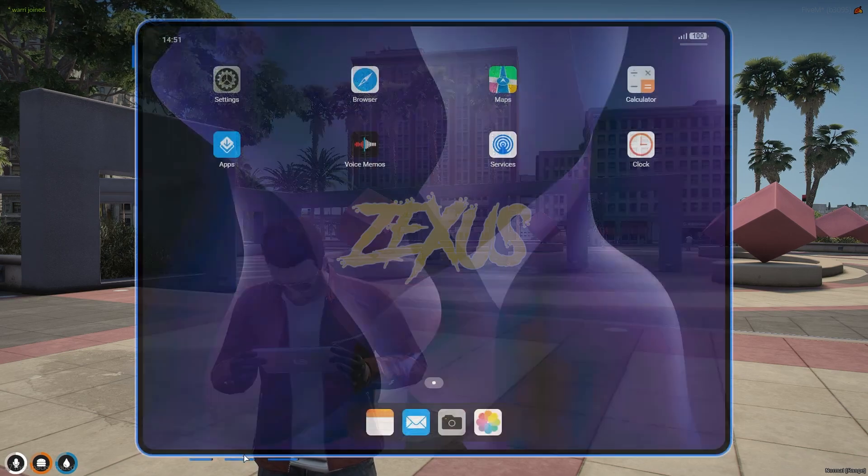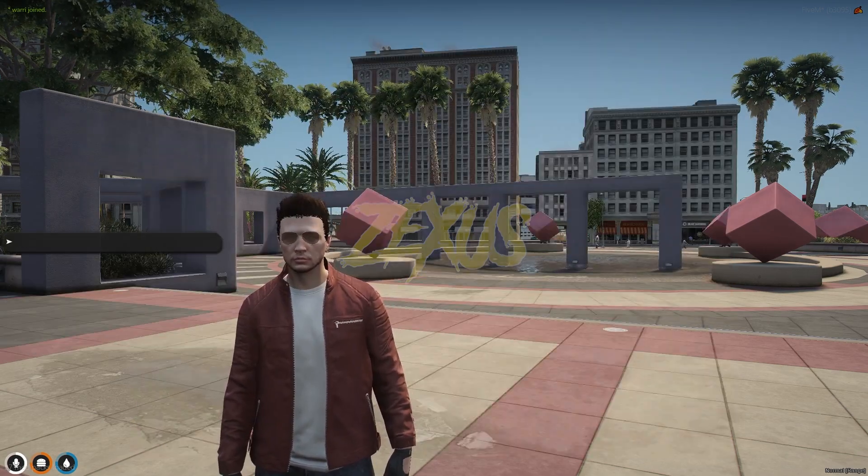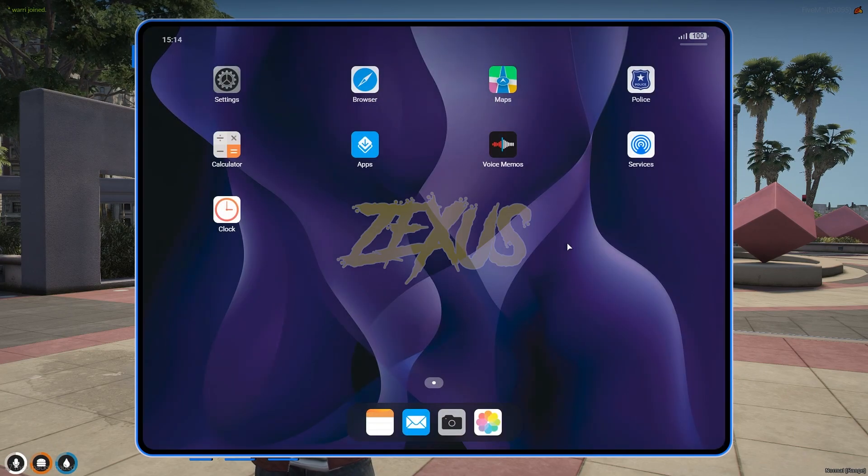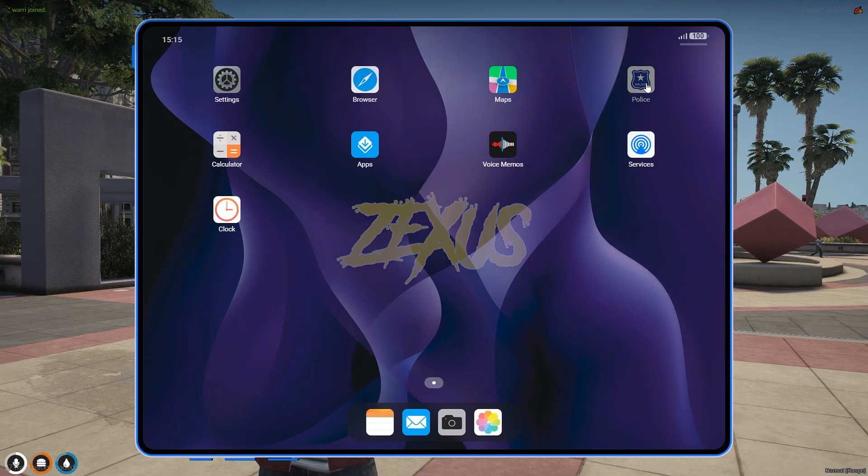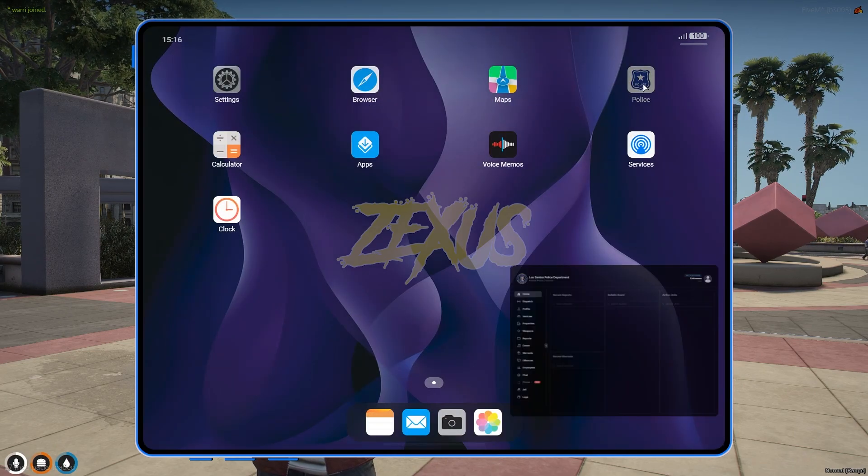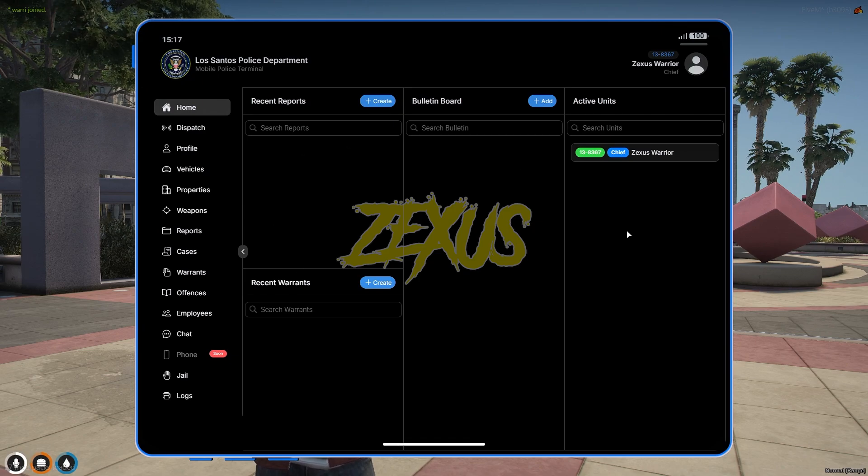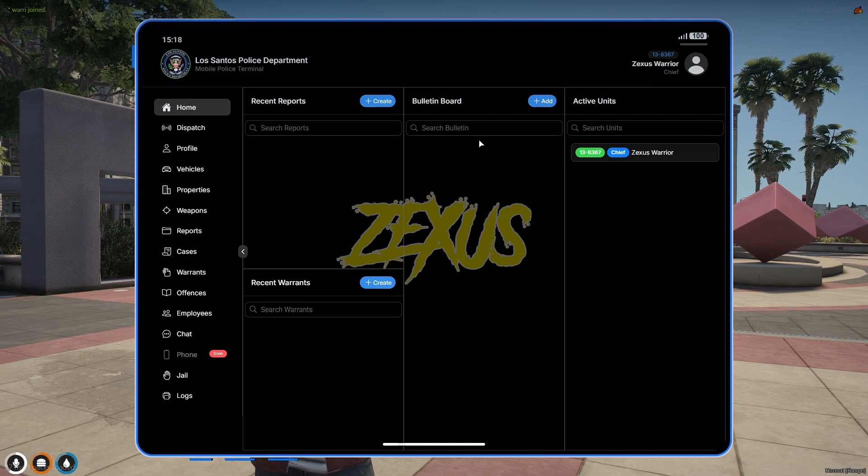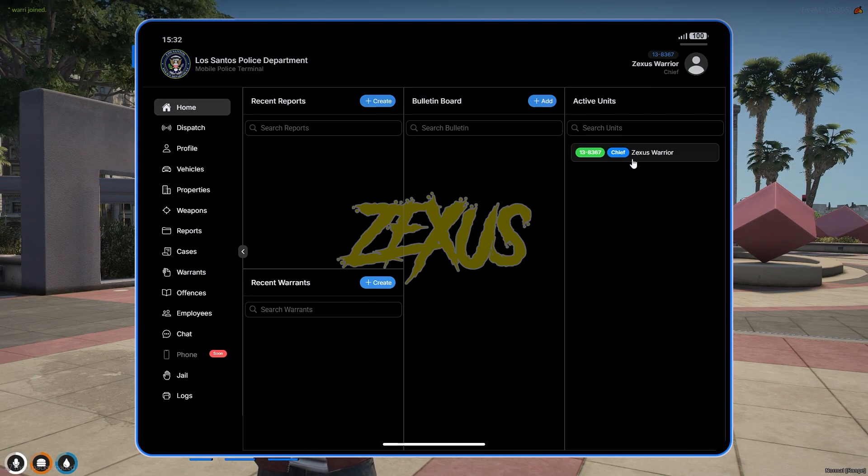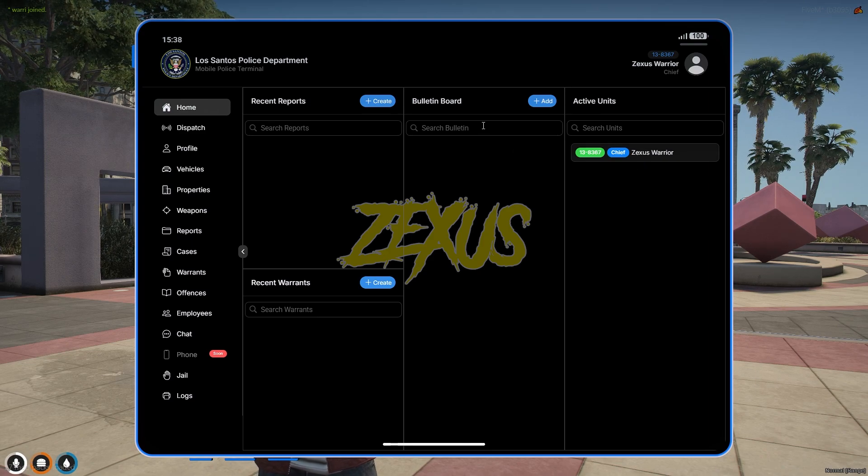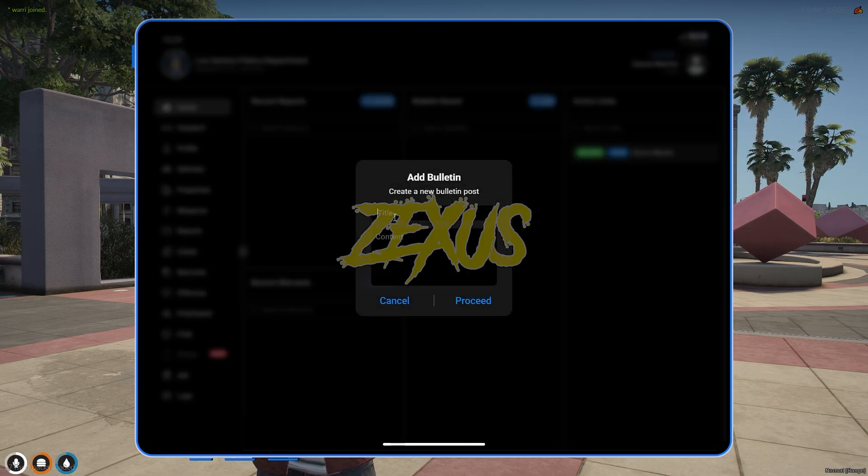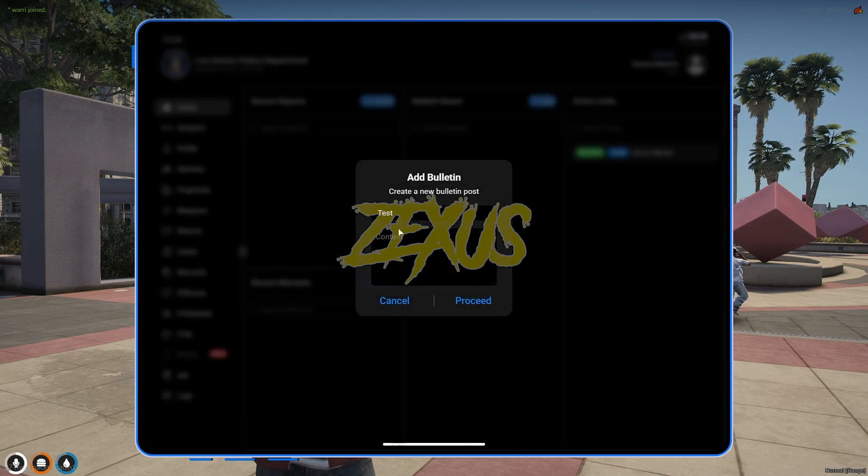You can increase or decrease the volumes from here with these buttons as you can see. Now let's get a police job. Now open the tablet. Here you will see the applications for police. Just click over here and you will get the full access of MDT. As you can see from here, you can see the active units available in the city.